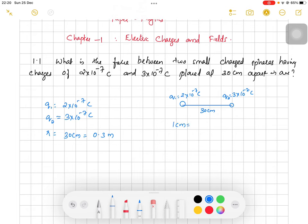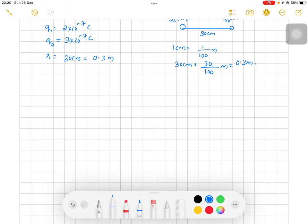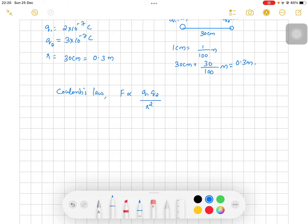1 cm is equal to 1/100 meters, so 30 cm equals 30/100 meters, or 0.3 meters. Now we have to find the force. From Coulomb's law, force is directly proportional to the product of charges and inversely proportional to the square of the distance between them. The medium is air, so we can write F = (1 / 4πε₀) × (q1 × q2) / r².